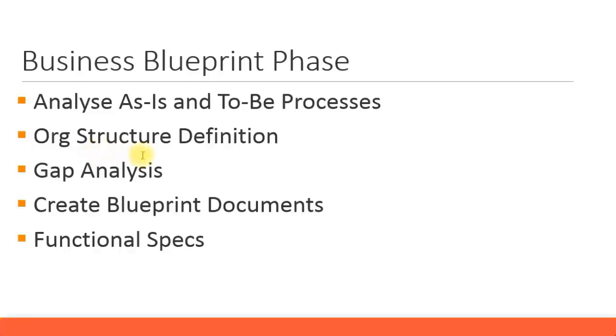Org structure definition is giving out the company's org structure and how we want to set up that org structure in the system. This org structure will be your company code, probably the company or business area, the other structures like cost centers and profit centers and so on. All these are related to the org structure.